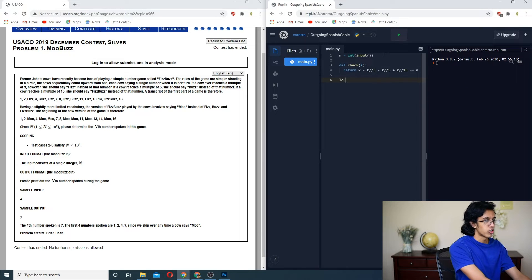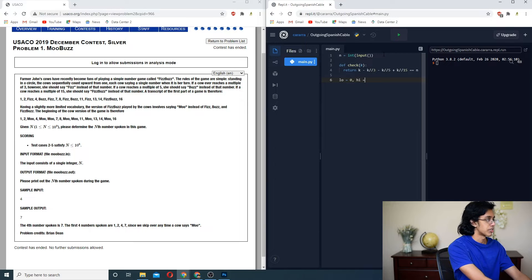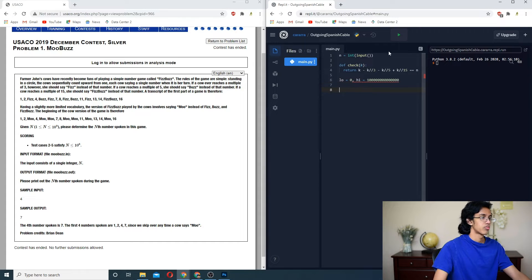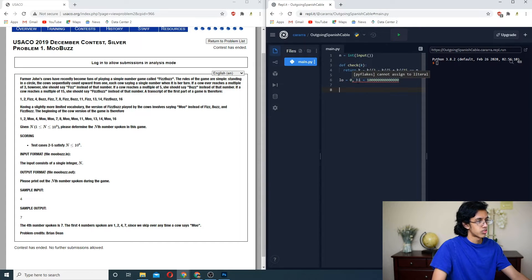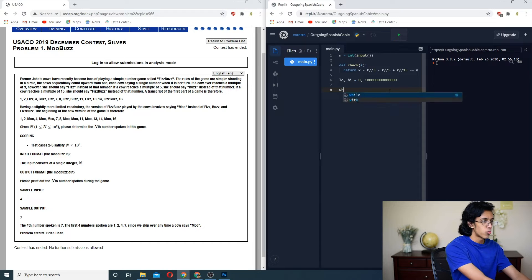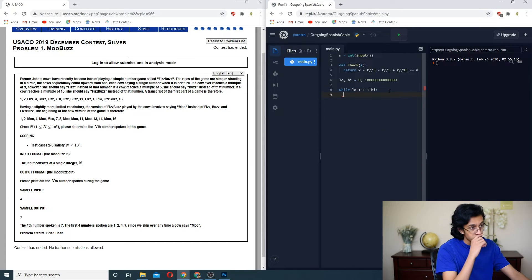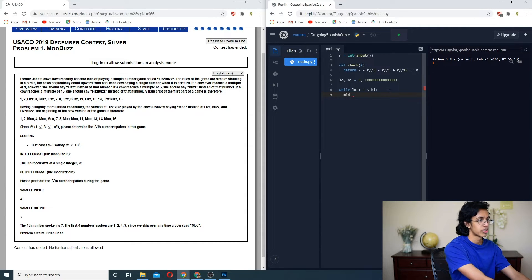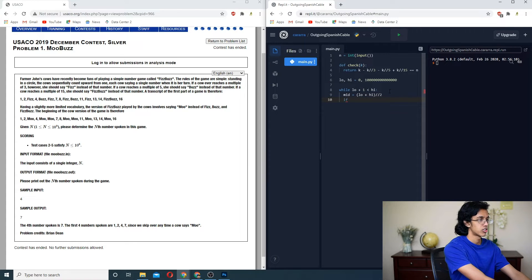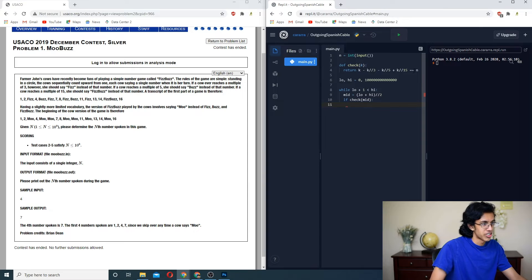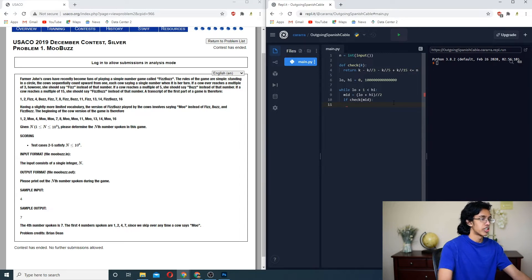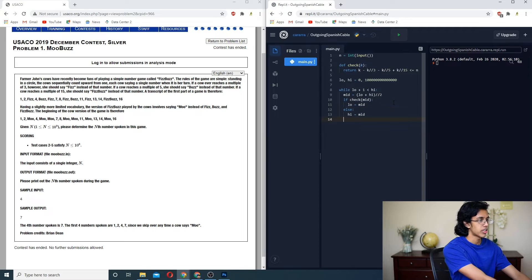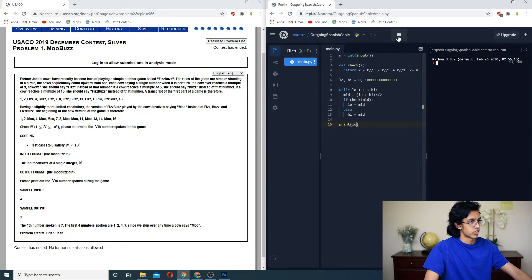So we'll have our low is equal to zero, and then our high is equal to a really big number. Let's put a bunch of zeros. Then we got to just do while low plus one is less than high. Then we basically first want to set mid, so mid is equal to low plus high over 2. And then if check mid, so basically if our number is less than or equal to n, we want to move our mid up, so we would basically set low is equal to mid. And otherwise, we want to set high is equal to mid. And then at the very end, we just print out our low. Let's just test it. Seven. Nice.